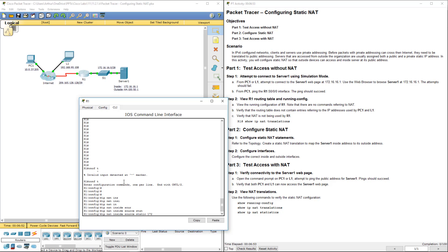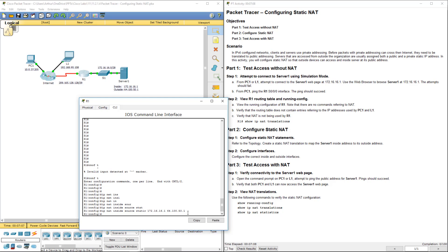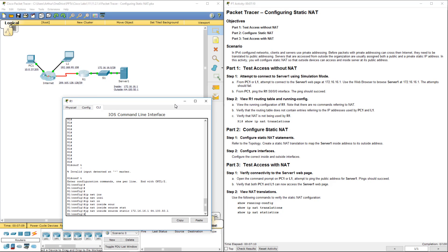It's going to be 172.16.16.1 and we're mapping it to 64.150.1. Source static one-to-one mapping. Alright, so we did step 1.